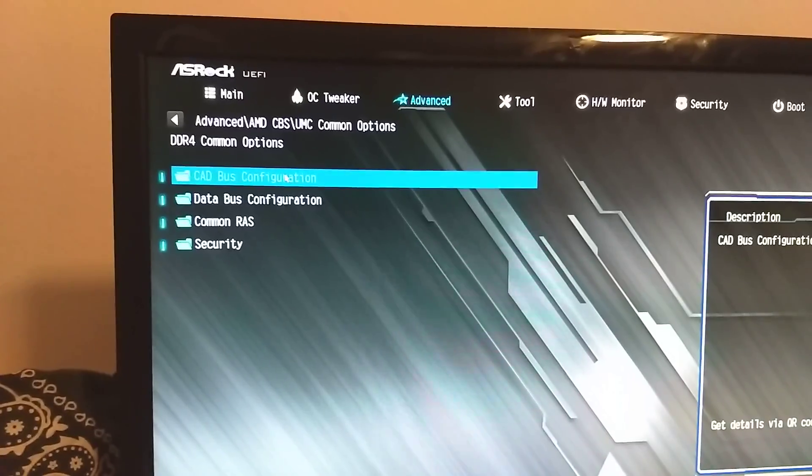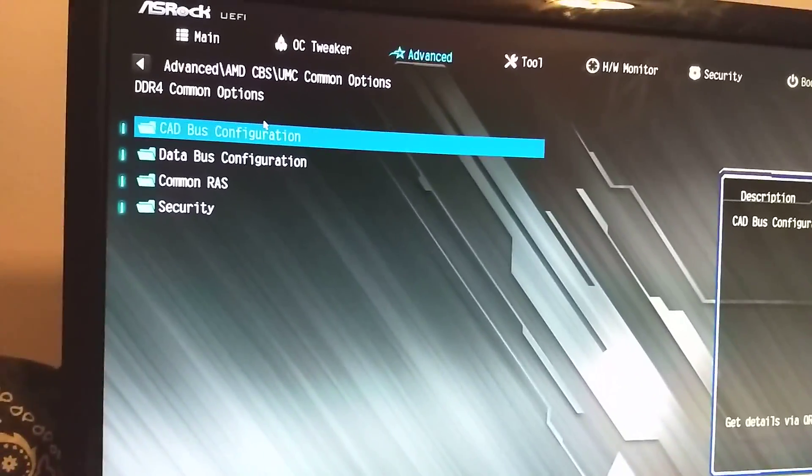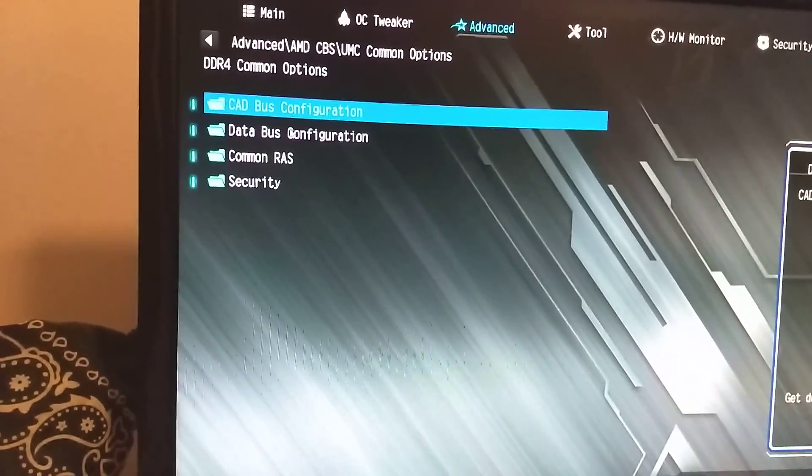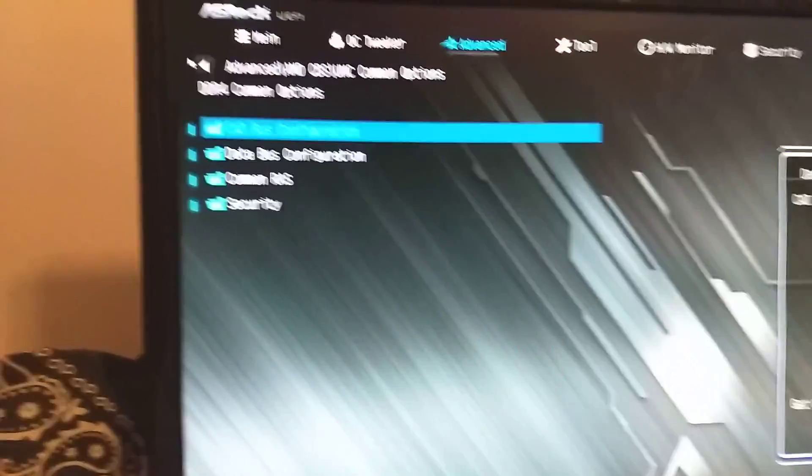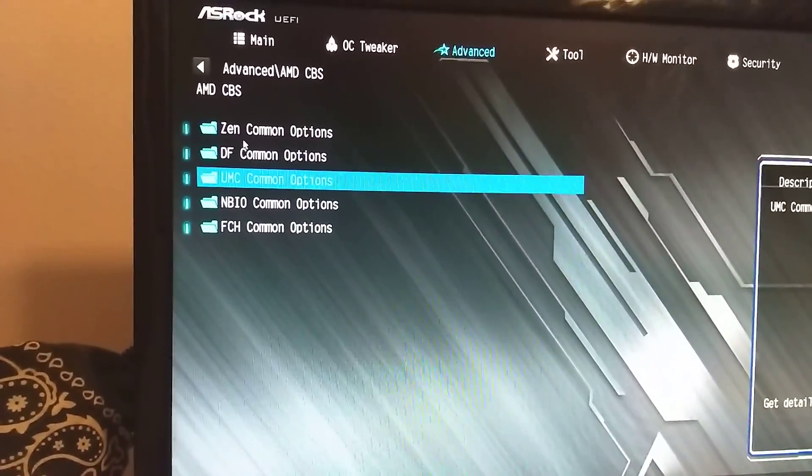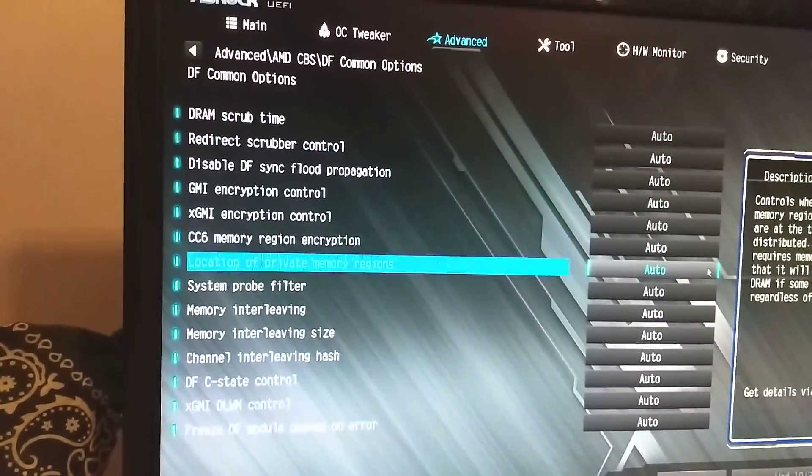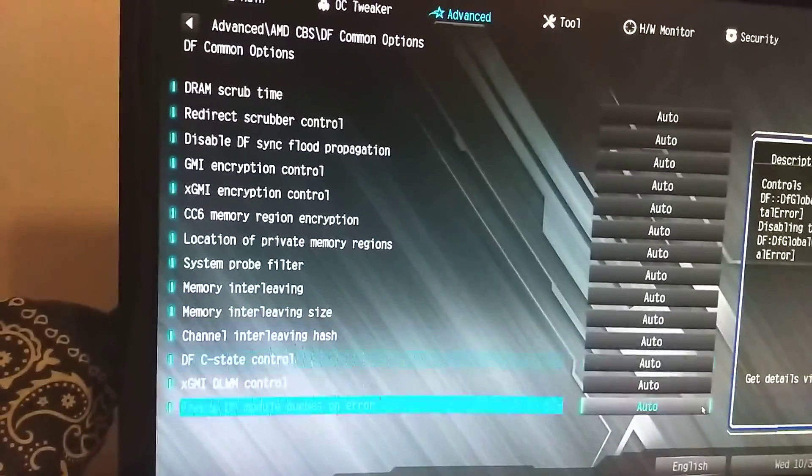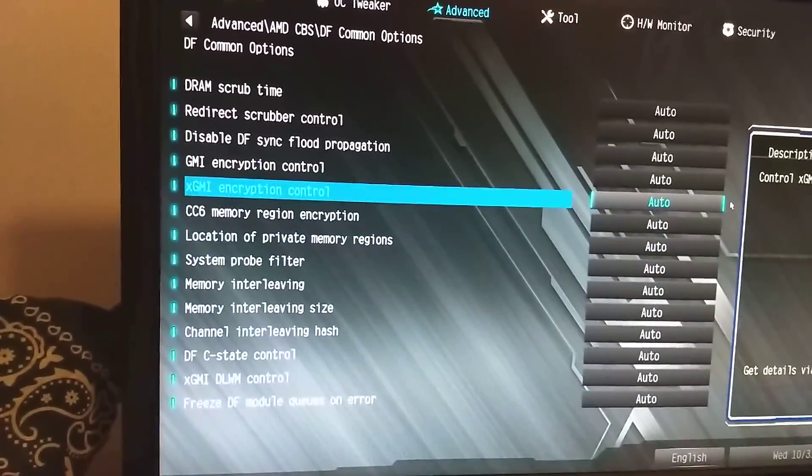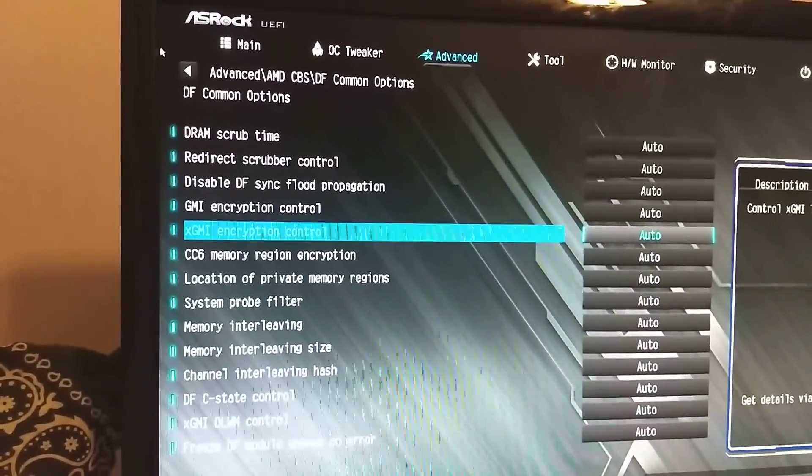This is for memory, you have memory mapping. Common options is, again, leads to more folders, so you have that. DF is also memory, but different options about memory. So yeah, this is